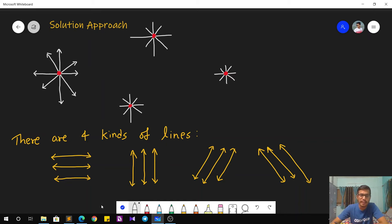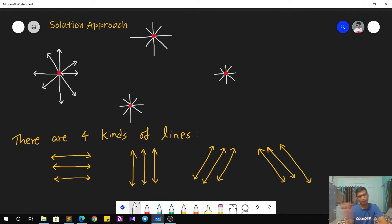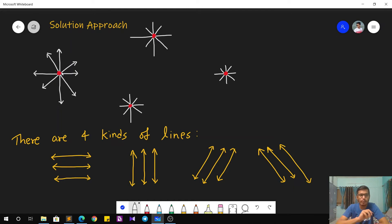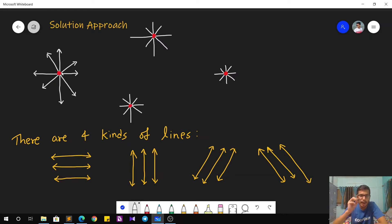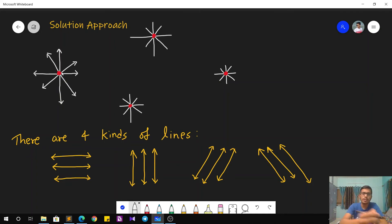Each point can only travel along one of these four lines: horizontal, vertical, or diagonals with slope one or minus one. Because all points must meet at the same position, that meeting point must lie on one of these lines. For any two points A and B, whatever their initial positions, we can bring them to one location in at most two moves.